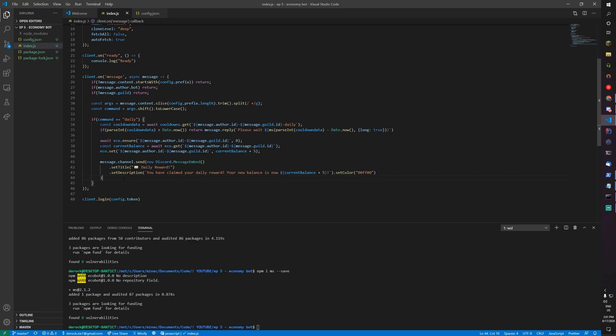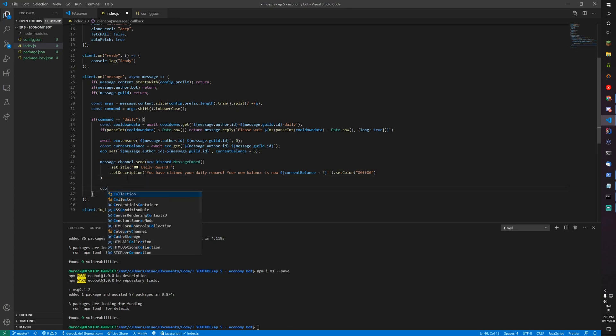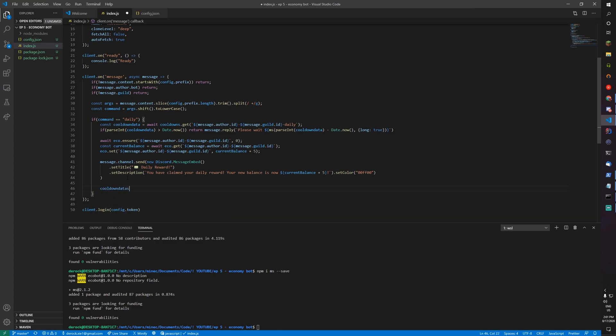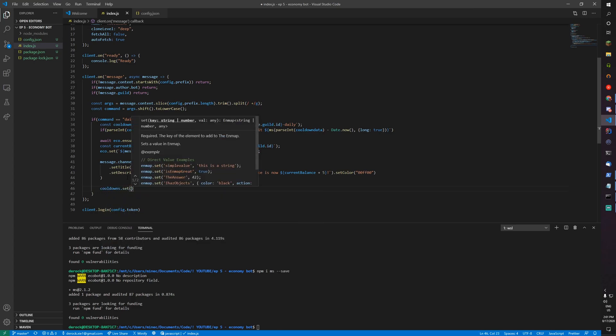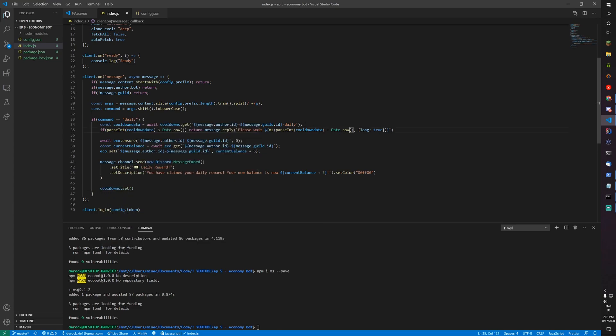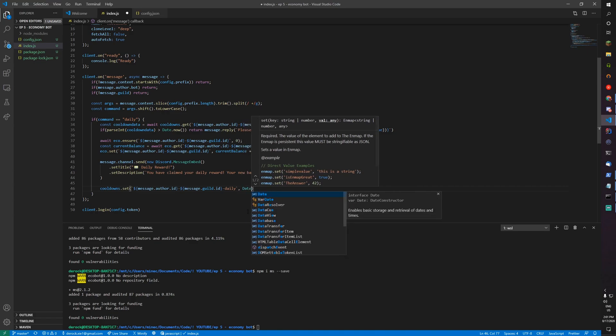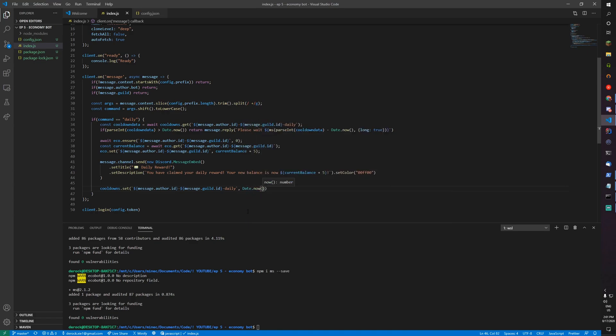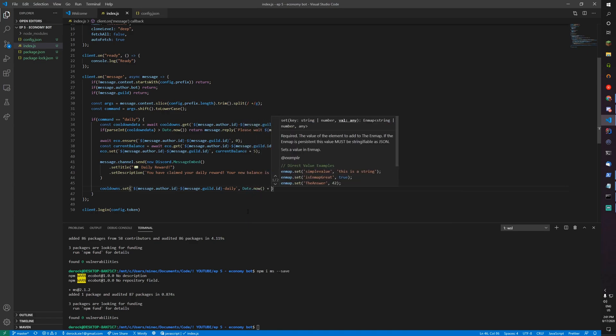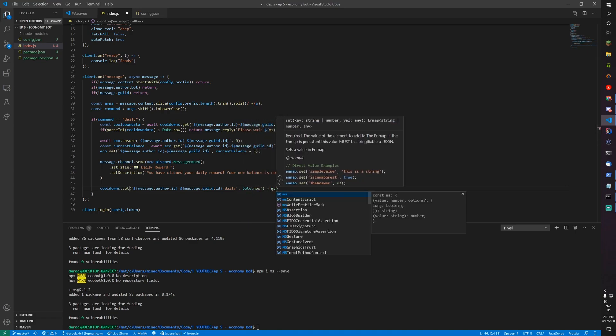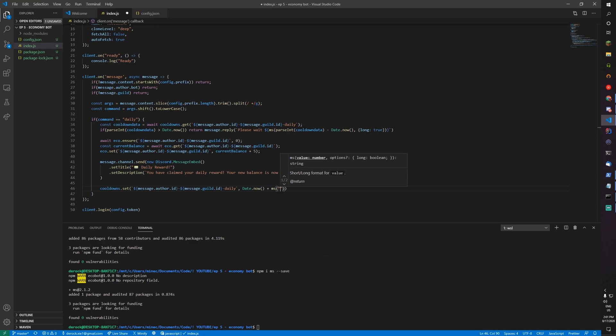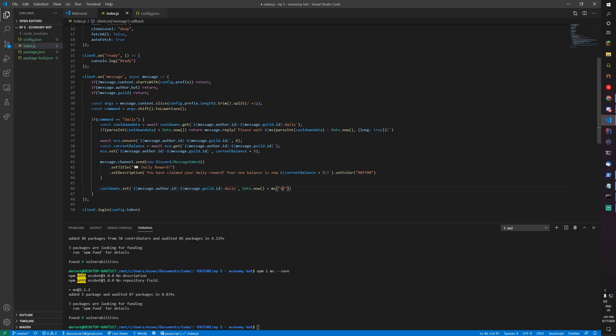Now we actually need to set the cooldown. Cooldowns.set to date.now plus ms, let's turn one day into milliseconds. You can change this time if you want. If you want this to be a weekly command, you can name this weekly and change this to seven days.